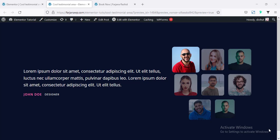Hey, what's going on guys? My name is Farjana. Welcome to my another Elementor Tips and Tricks and Elementor Design related tutorial. So in this video, I will show you how you can create this kind of cool testimonial area. Here in the left side,